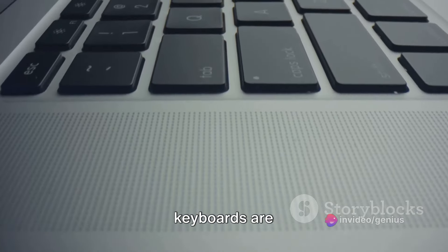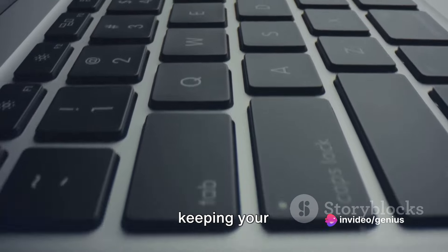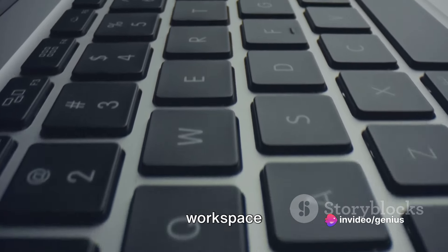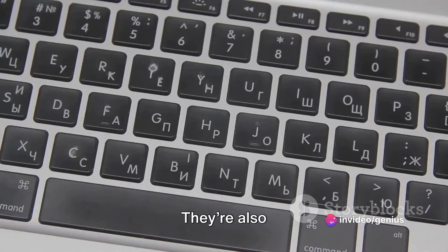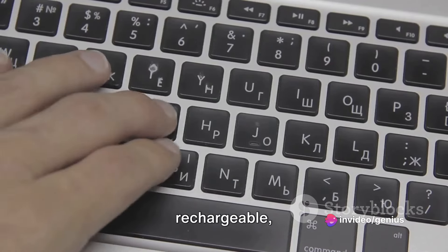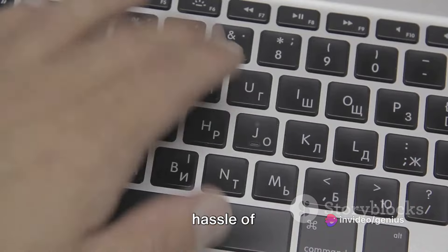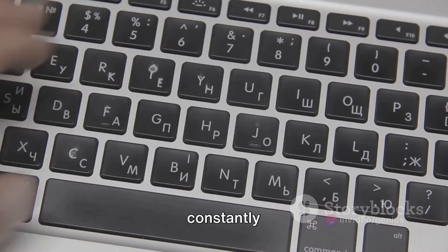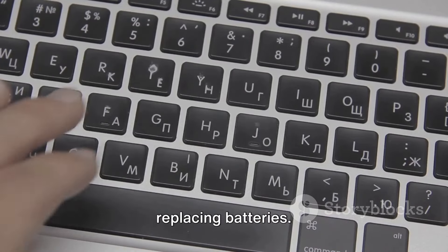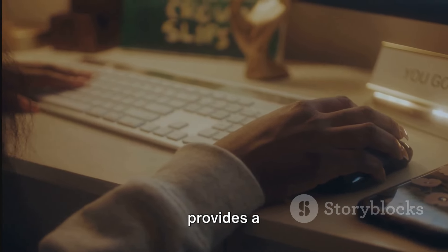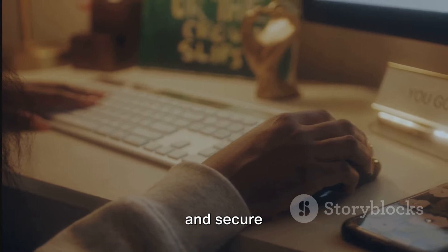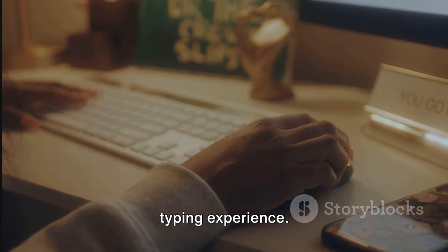Both keyboards are wireless, keeping your workspace clean and clutter-free. They're also rechargeable, saving you the hassle of constantly replacing batteries. The Magic Keyboard provides a comfortable and secure typing experience.